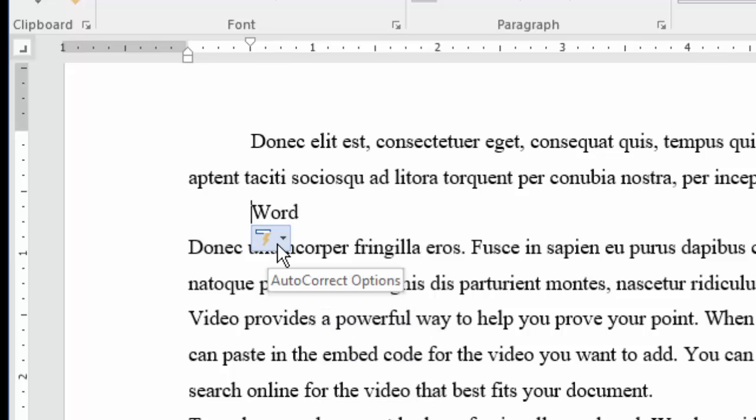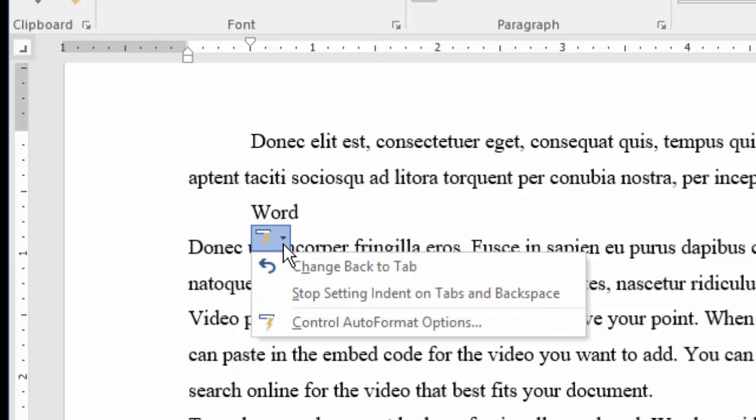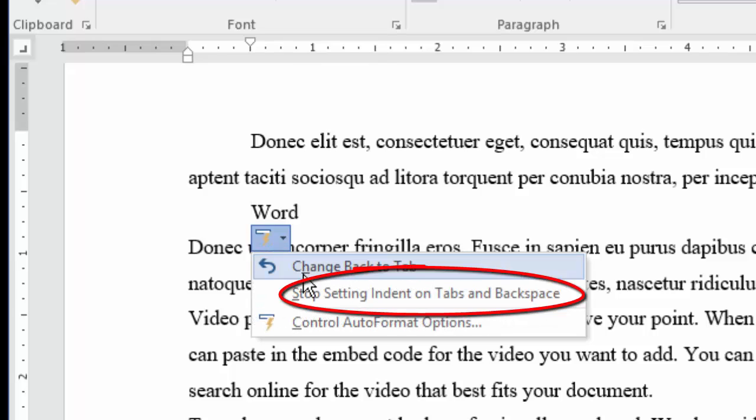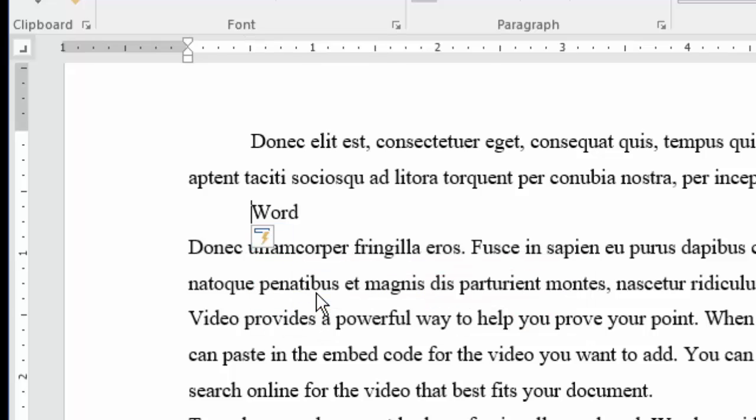See how the first line indents? Plus, you also see this auto-format pop-up thing. Click it and choose this item. Done!